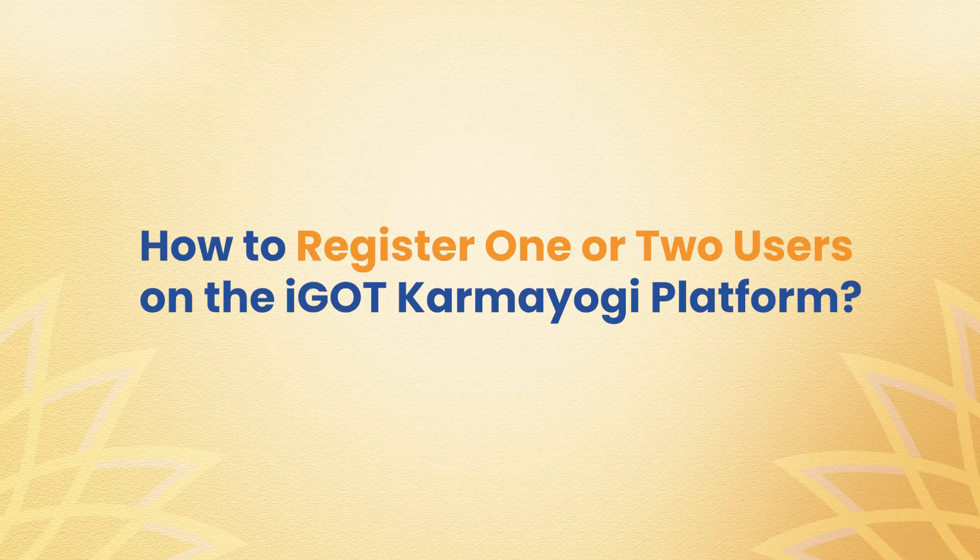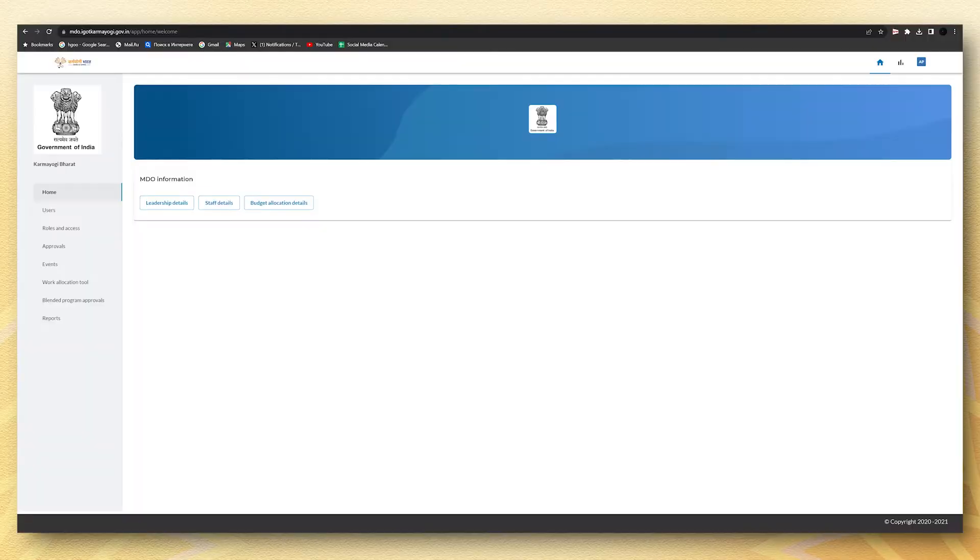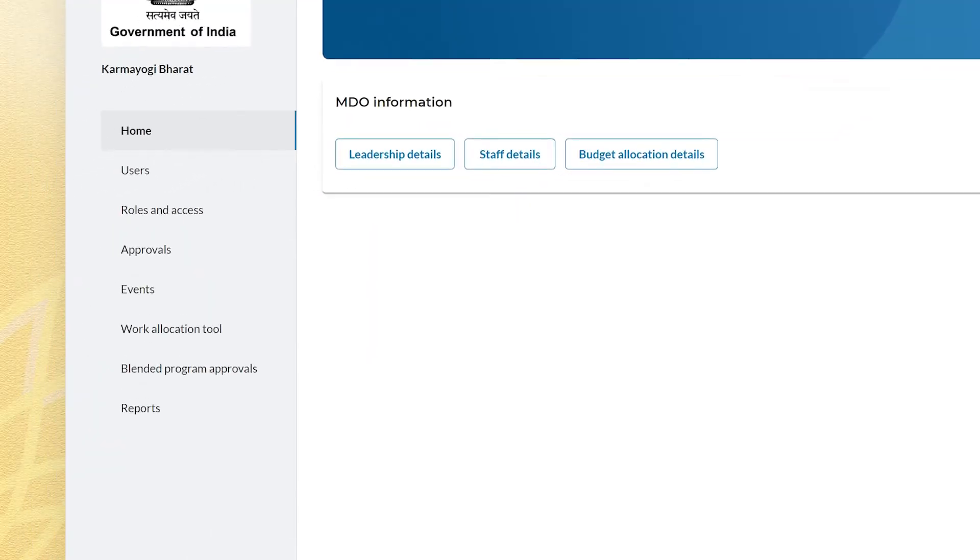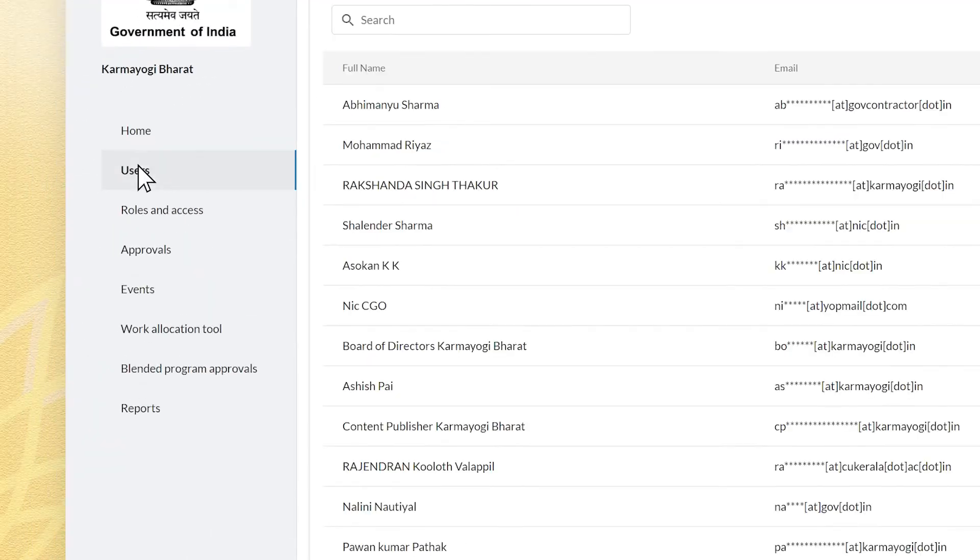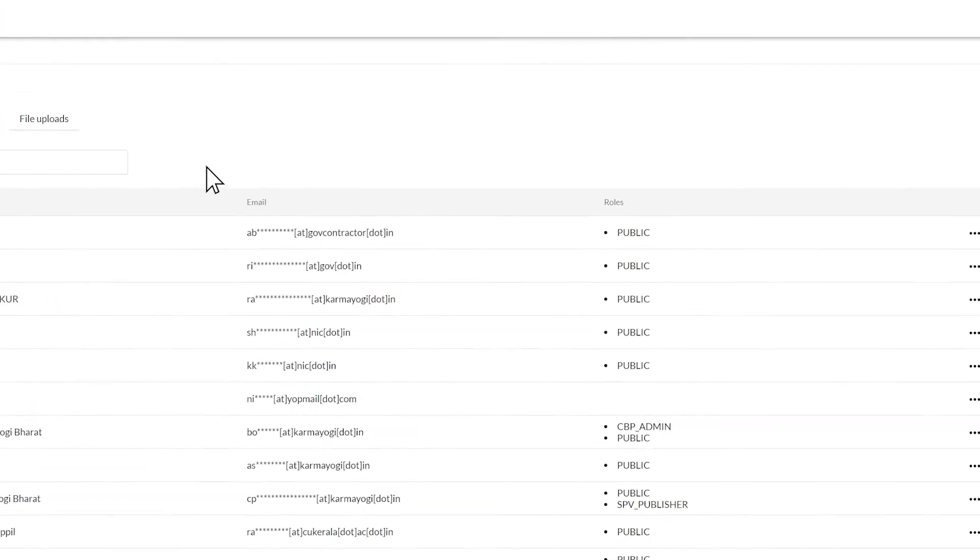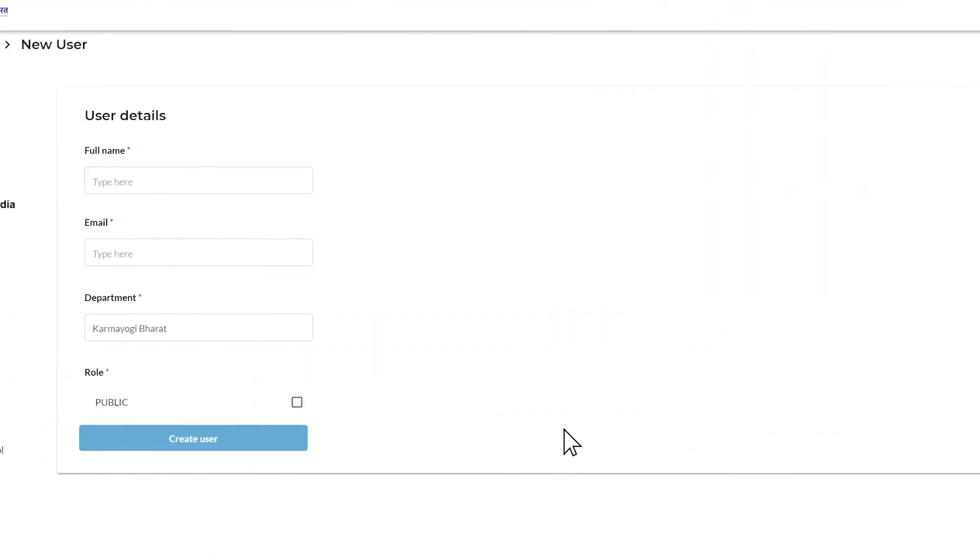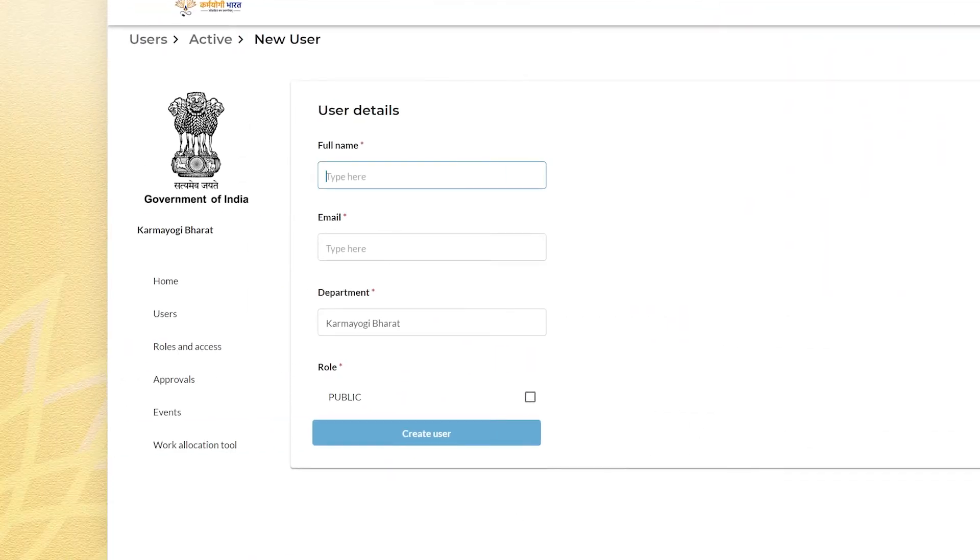Now here is how to register one or two users. You can do it easily in these simple steps: navigate to the user tab, click on the create new button, enter required details - full name, email, departments - to activate a learner's role.